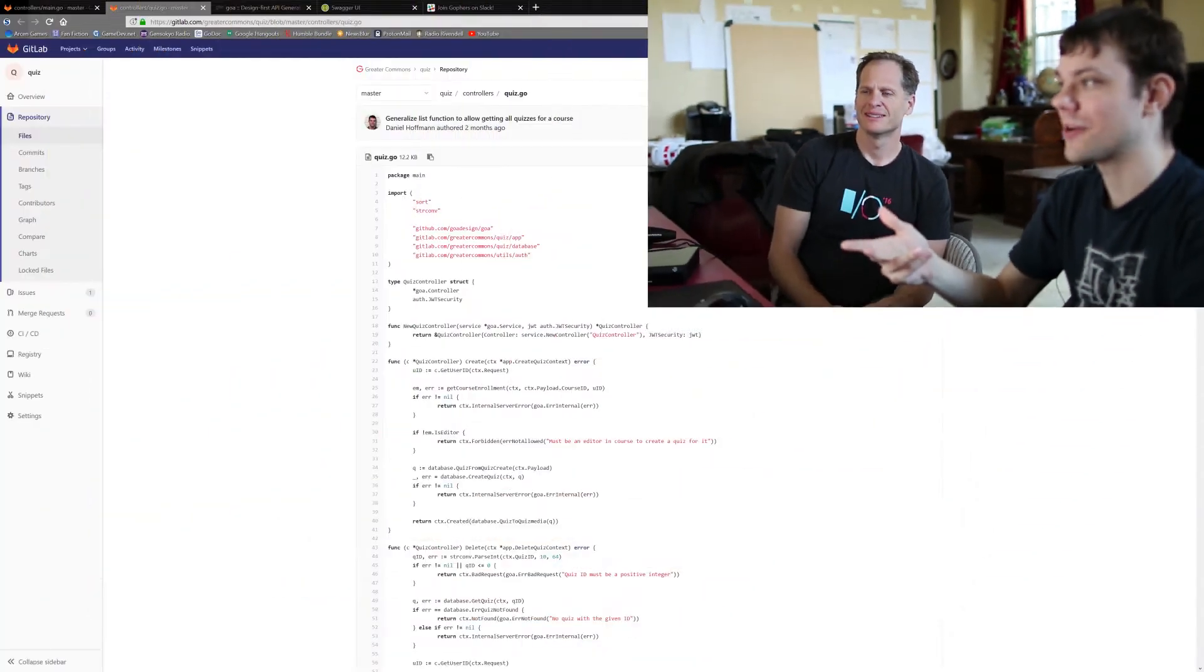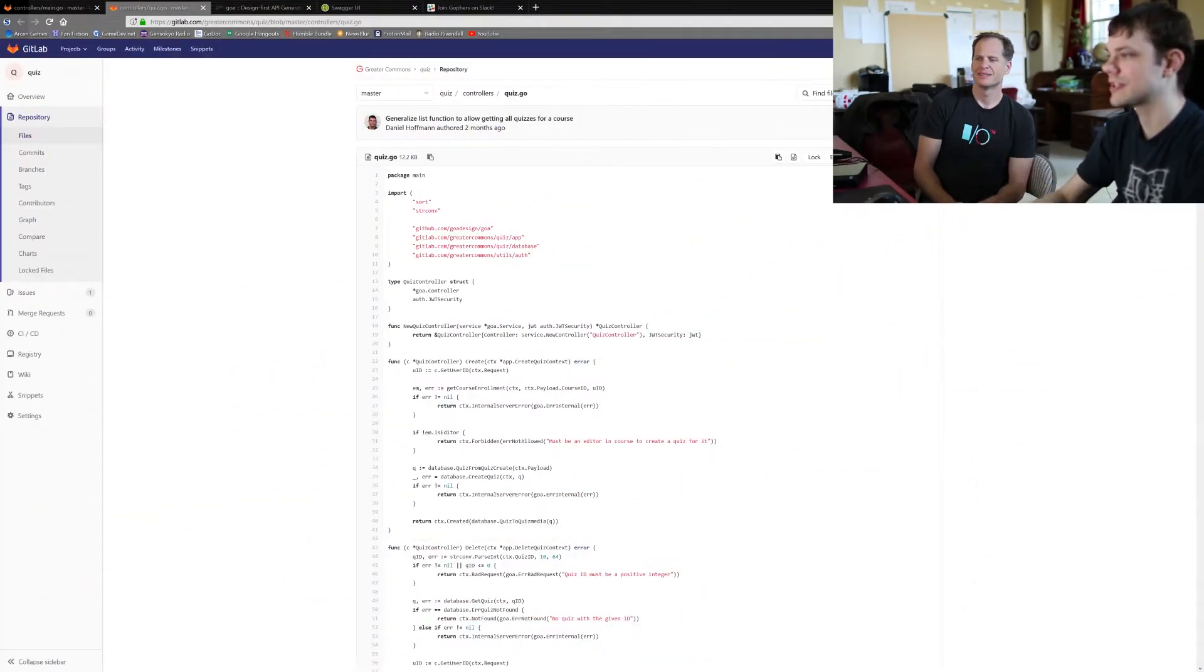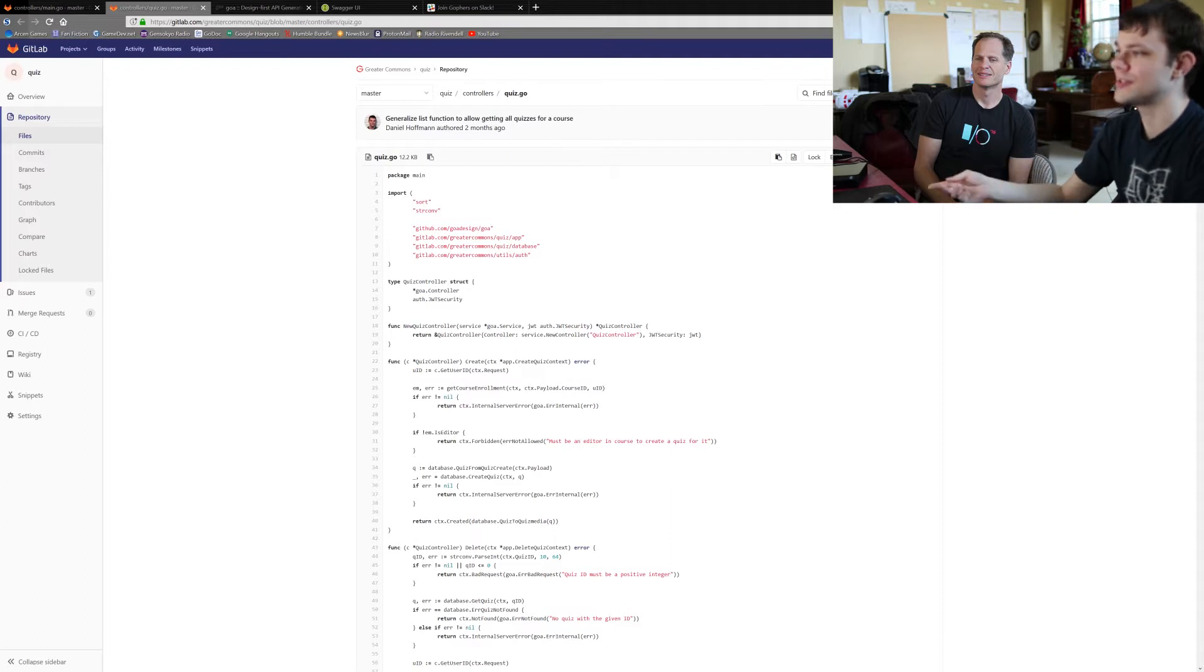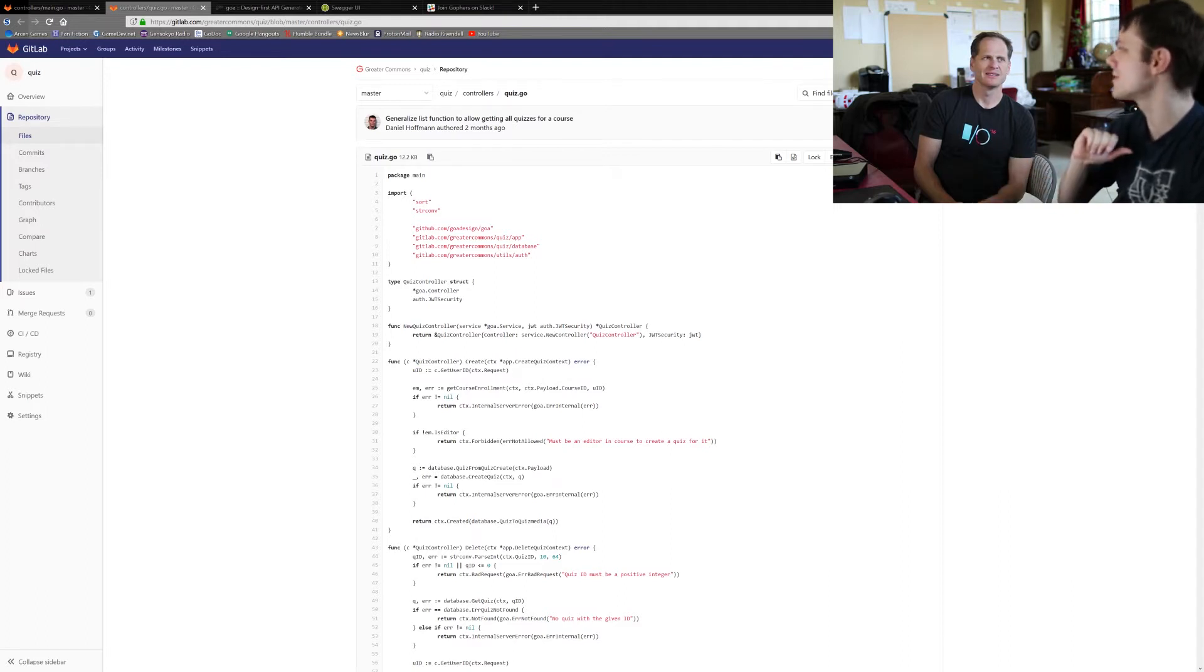In this one, we're going to be talking about an actual controller with the actual endpoints and such, and how Goa gives you your values, your input, and how it gets back your results.